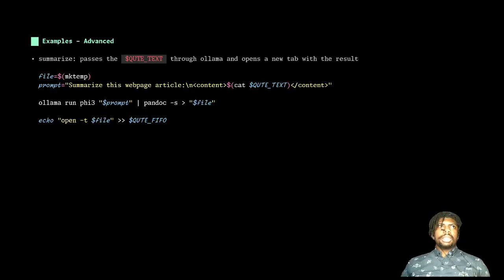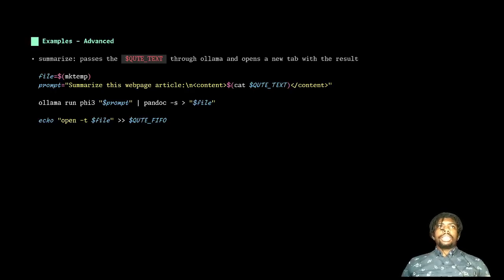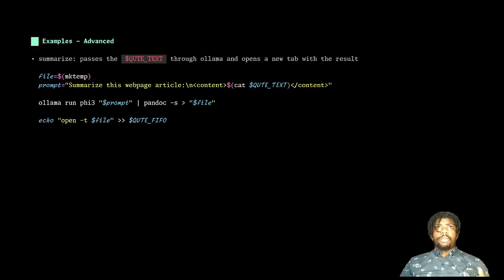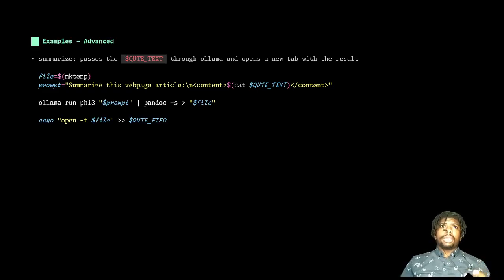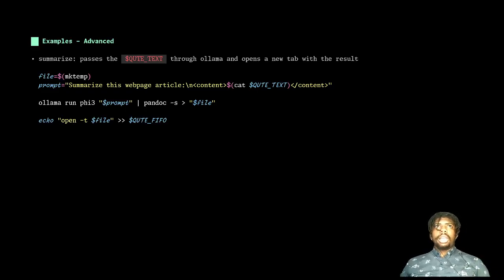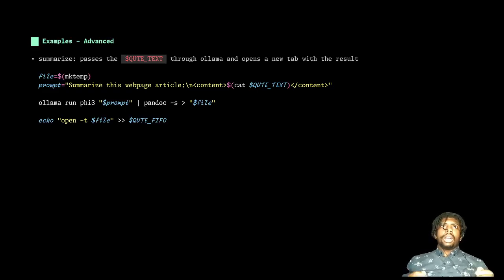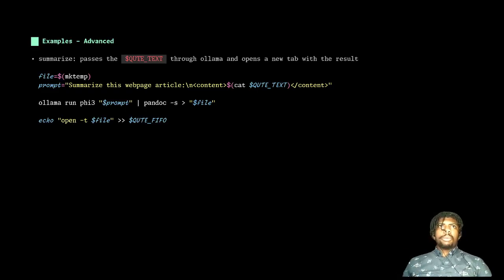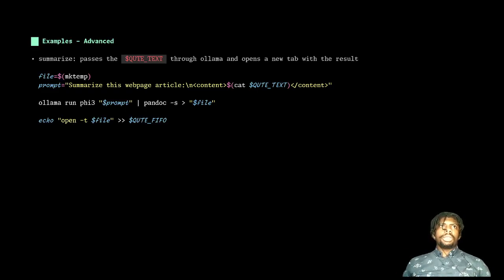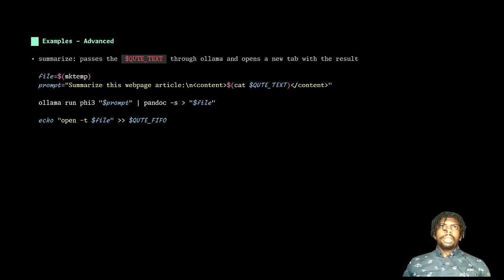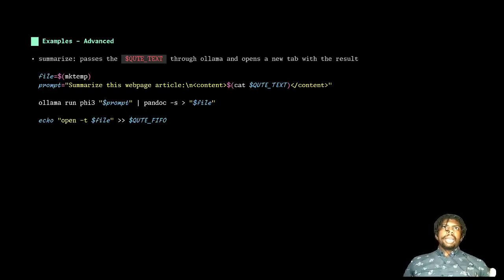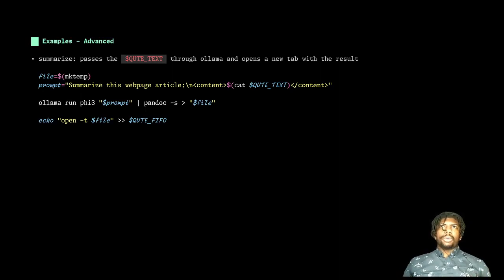A more complex example is this summarize script that takes the Qt text, that temporary file that has the rendered text of the page and passes it through an LLM using GoLlama and then opens a new tab with that result. As you can see here, I make a new temporary file.